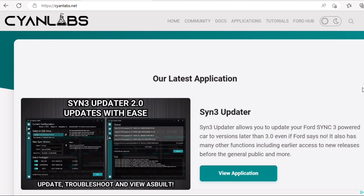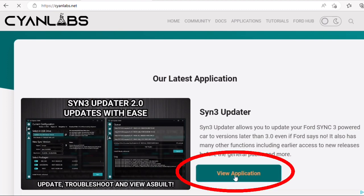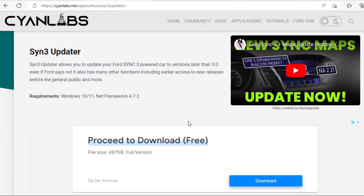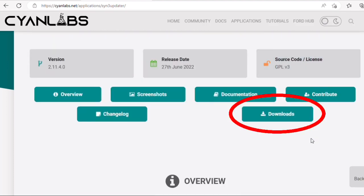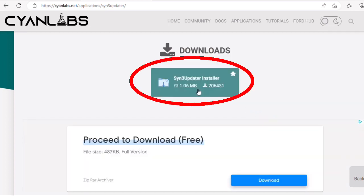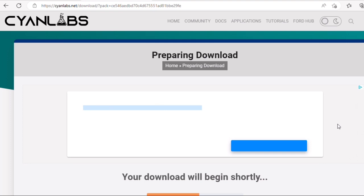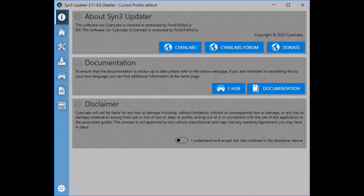I am going to start by downloading the SYNC 3 Updater app from Cyan Labs' website. From the main page we are going to click the View Application button, then scroll down to the very bottom of the page and click on the Downloads button. I am going to click on the SYNC 3 Updater installer and the app will start downloading. Once finished downloading, go ahead and open it and you should get a screen that looks like this.